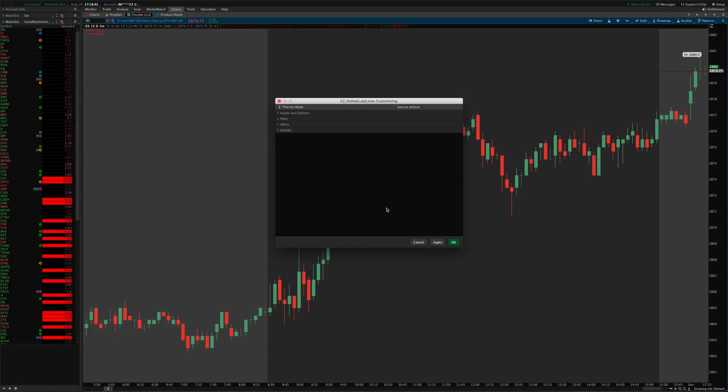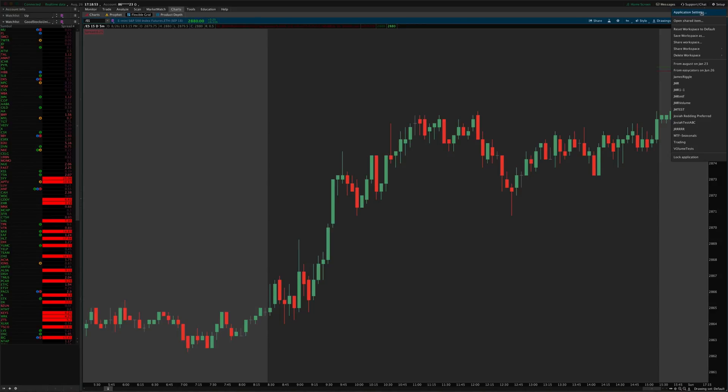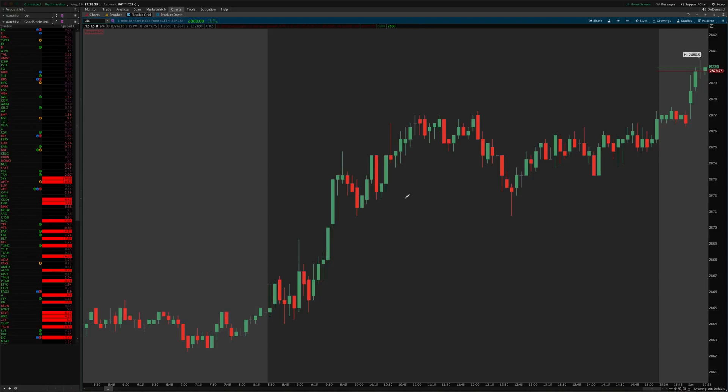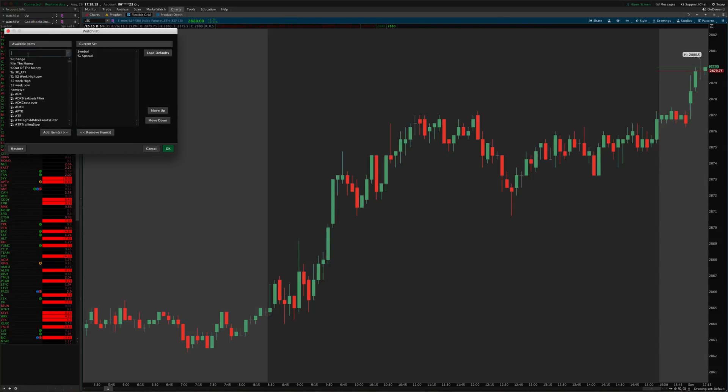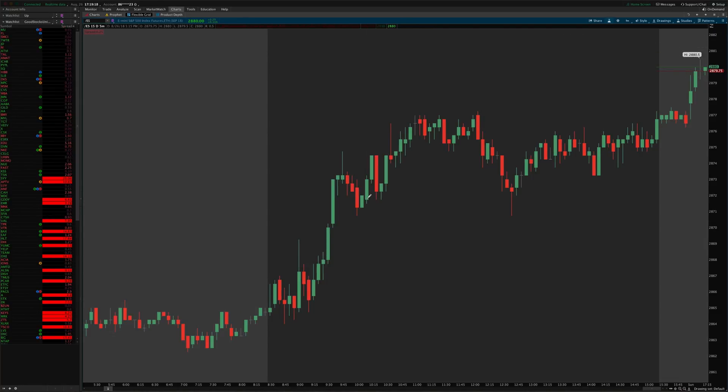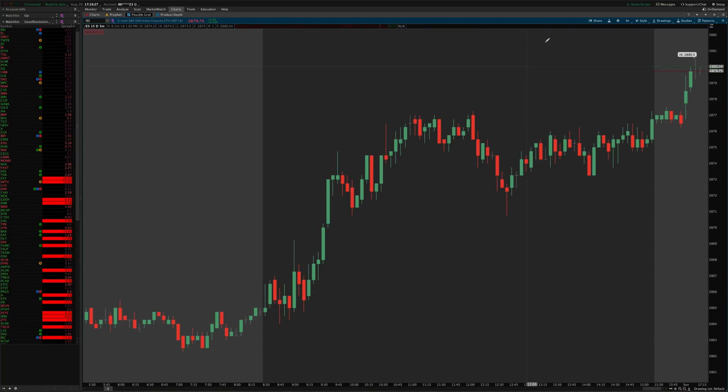When you purchase the indicator we send you a ThinkorSwim import link which you simply click on or you can paste it into the setup open shared item menu here, just paste it right in there and hit preview, hit open, and that will import it directly into your system. So it's super simple to import into your system. And then for the column you just right-click anywhere on your watch lists column headers, click customize and pull it up in the list there. For the indicator you just pull it up in the studies dialog here. Well I hope this walkthrough helps and if you have any questions like I said just send us an email and we will talk to you next time, thanks.